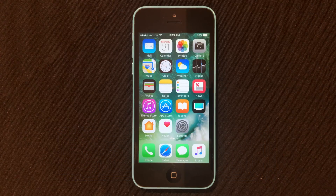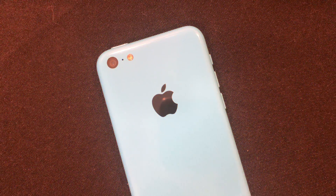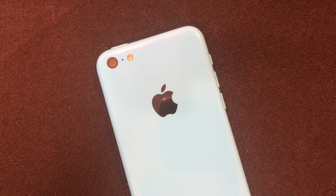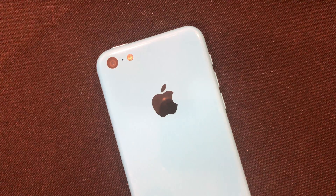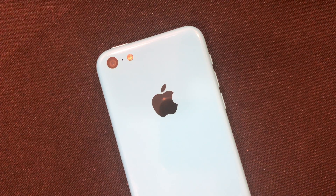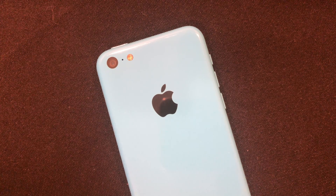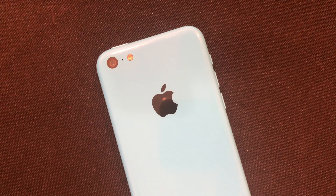And without further ado, let's get into the video. So you can see I'm using an iPhone 5C, but the devices that will work will be any device that's running iOS 10. No matter what version of iOS 10 you're on and what device you're on, this will work for you.